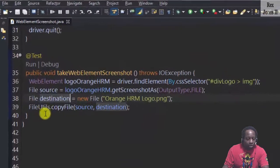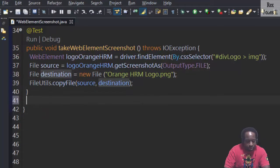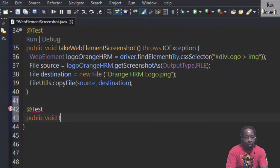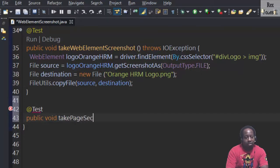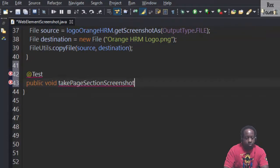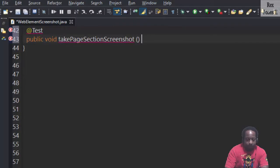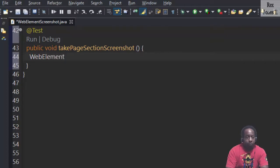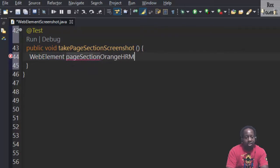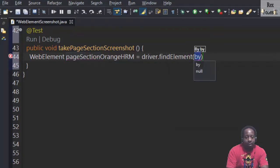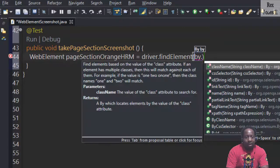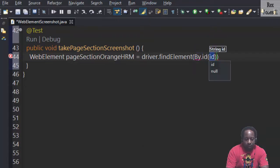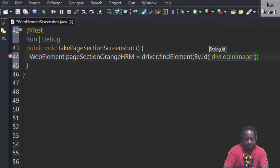Go back to our IDE and write our test for the page section. So I'm going to write @Test public void takePageSectionScreenshot. The page section is a web element, so we write WebElement pageSectionOrangeHRM equals driver.findElement By.id, and the value was, I think it was div login image.